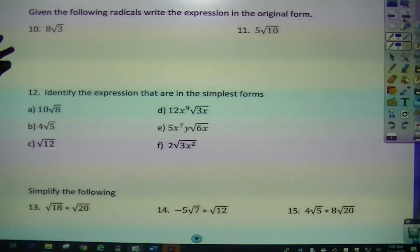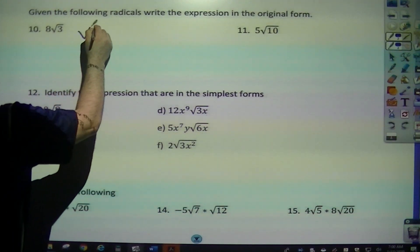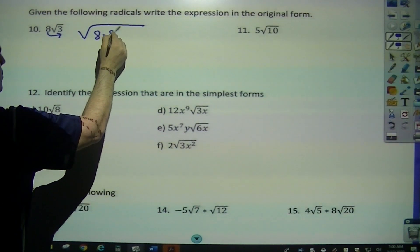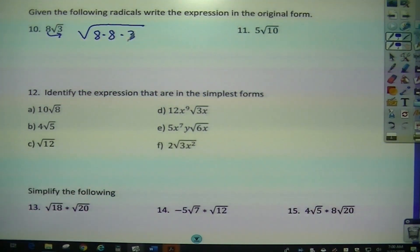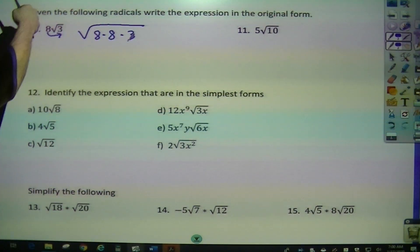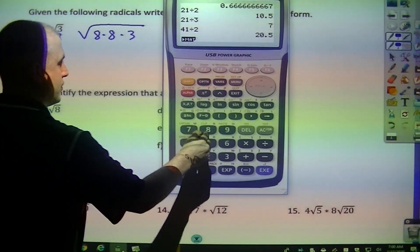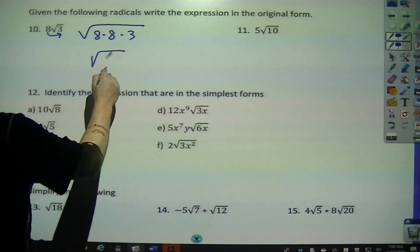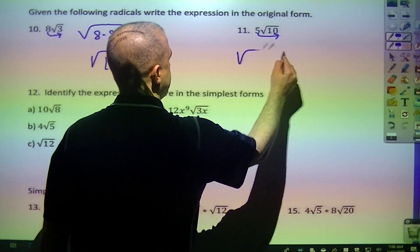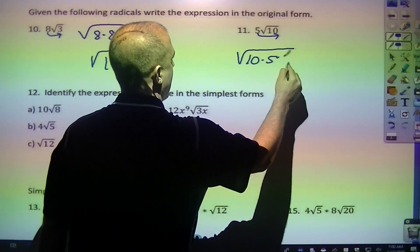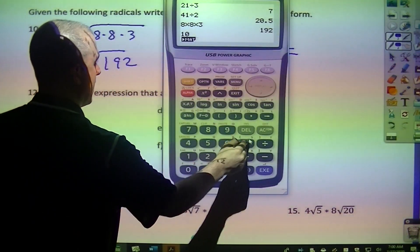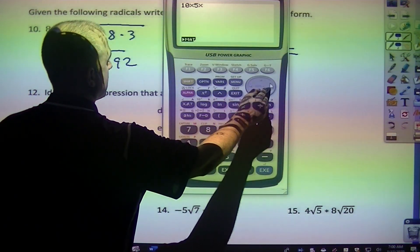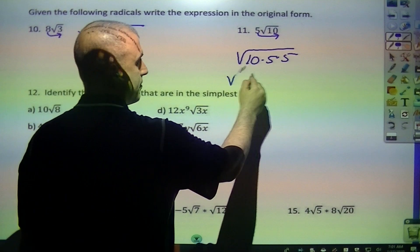Now, what are these radicals in original form? When you bring this back, that means I would have two of those 8ths. Since it's a square root, we can put two back in. So 8 times 8 times 3 will just be the square root of 192. Same thing with this one — move the 5 back, so it doubles up: 10 times 5 times 5, giving the square root of 250.